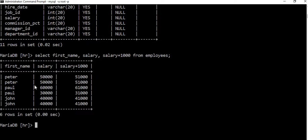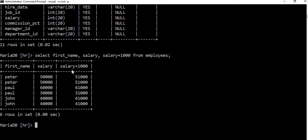So we see here the first name, salary, and salary plus 1000. We have added 1000 to all employees' salaries. You can see that Peter has a salary of 50,000 and on the other column you have 51,000. Notice that where there is an addition operation, a new column has been created containing the salary plus 1000.